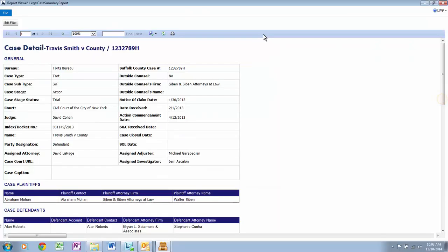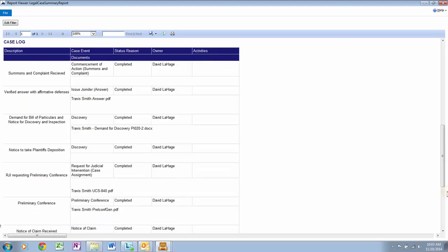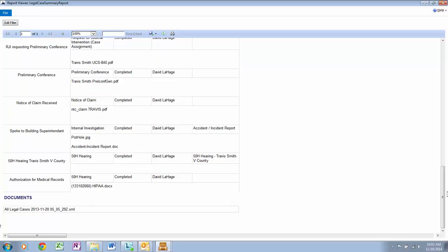Here you have the Case Details, Plaintiffs, Defendants, Agencies, Activities, and Logs — all visible in this report. Let's scroll down to view more of the report. Now let's close the report.